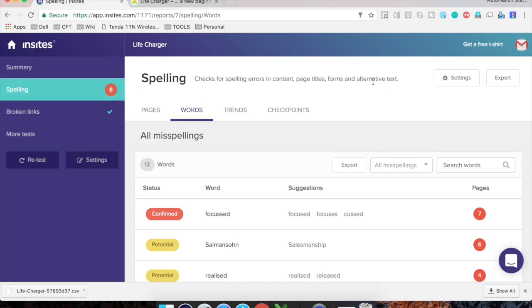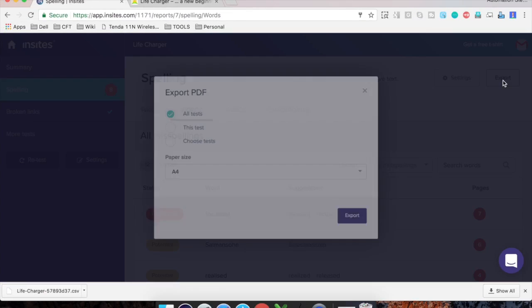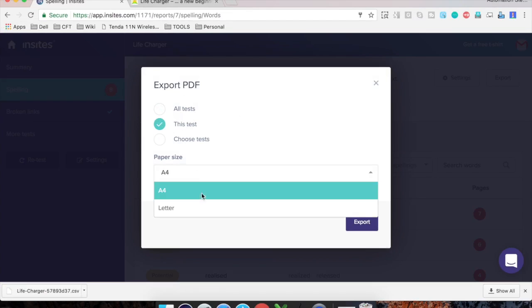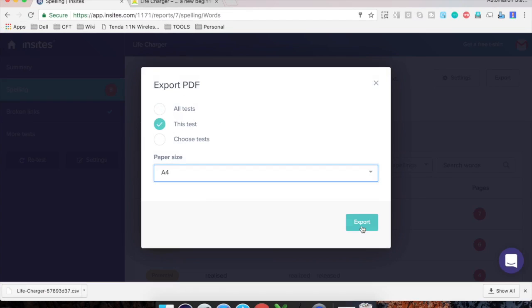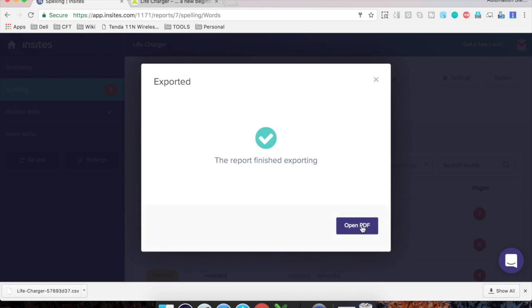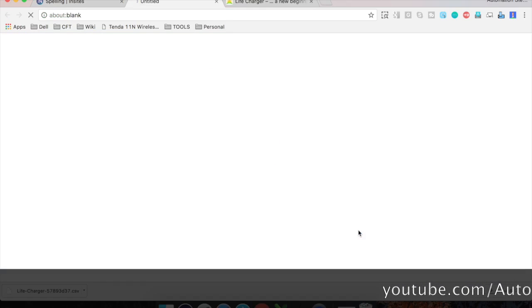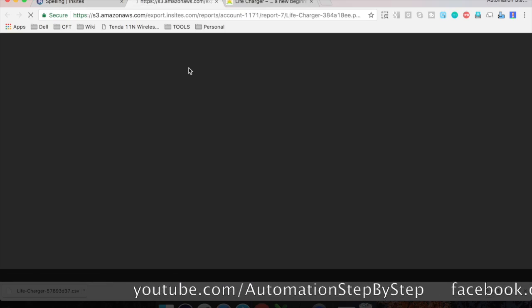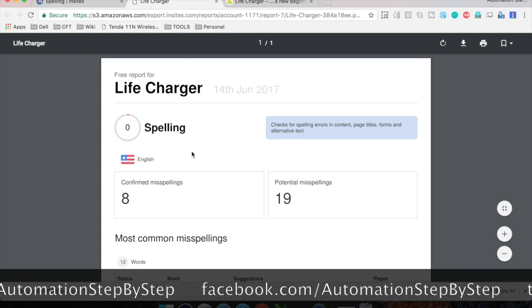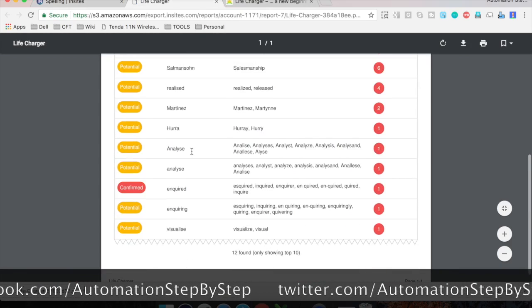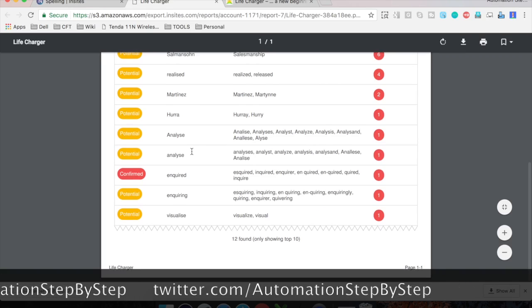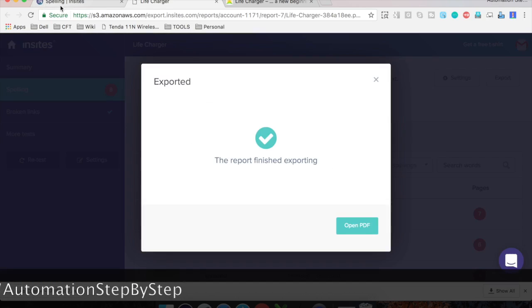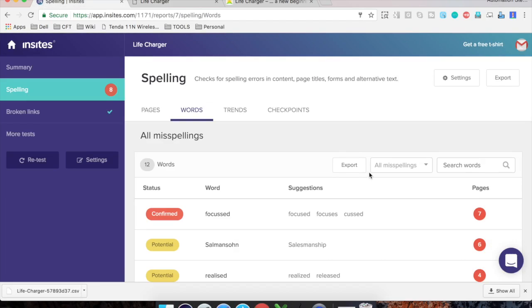you can click on this export here export button. And here it will ask you if you want to export all the tests or only this test and select a for all tests and click on export. So it will export and then you can open the PDF. So you see it has given us a very good PDF report which you can send it to your team. So this is how you can do a very quick and easy testing.